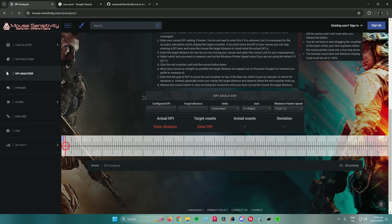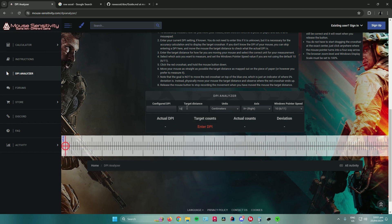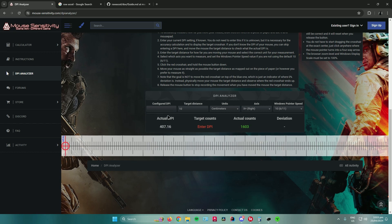To determine what DPI that you're using, what you want to do is just change the target distance to any number you want. So I usually use 10, and then what you want to do is just drag this circle right here to the end. Just drag that, and then as you can see, the website determined your DPI.